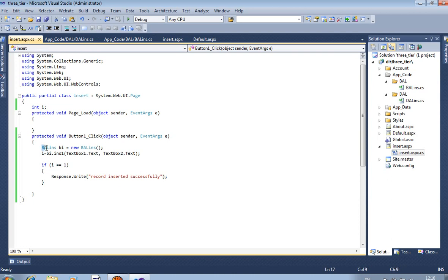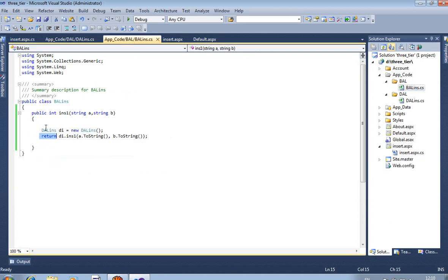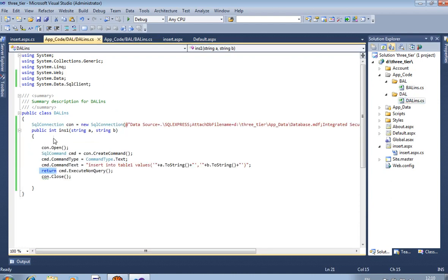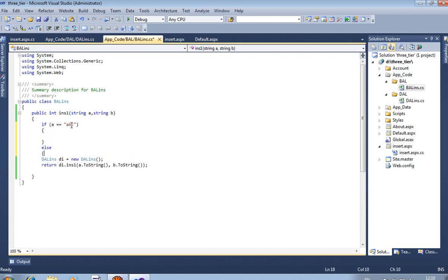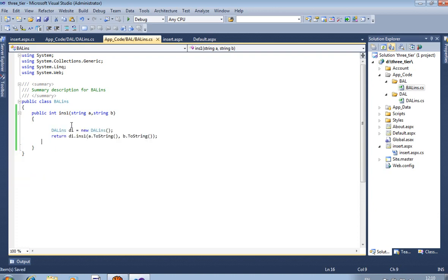Again, let's recap what happened: in insert.aspx.cs we passed the two values to the Business Access Layer file. In the Business Access Layer file we are getting two values in string A and string B, and that value we pass to the Data Access Layer file DL_INS, where the insertion happens. What is the use of the Business Access Layer? If you want to pass any type of condition — for example, if A equals ABC and you don't want to insert that name — then you write your condition in the BAL. Business Access Layer is useful for passing conditions, and Data Access Layer is useful for connecting with the database. Thank you.